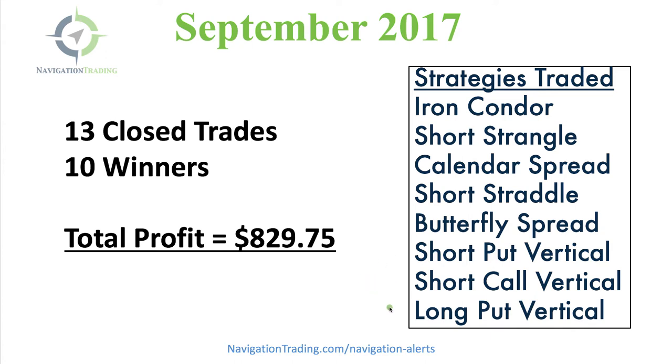We're taking some directional trades in here with these vertical spreads. And then the majority of our trades are delta neutral, income generating strategies that we use and teach every day at Navigation Trading.